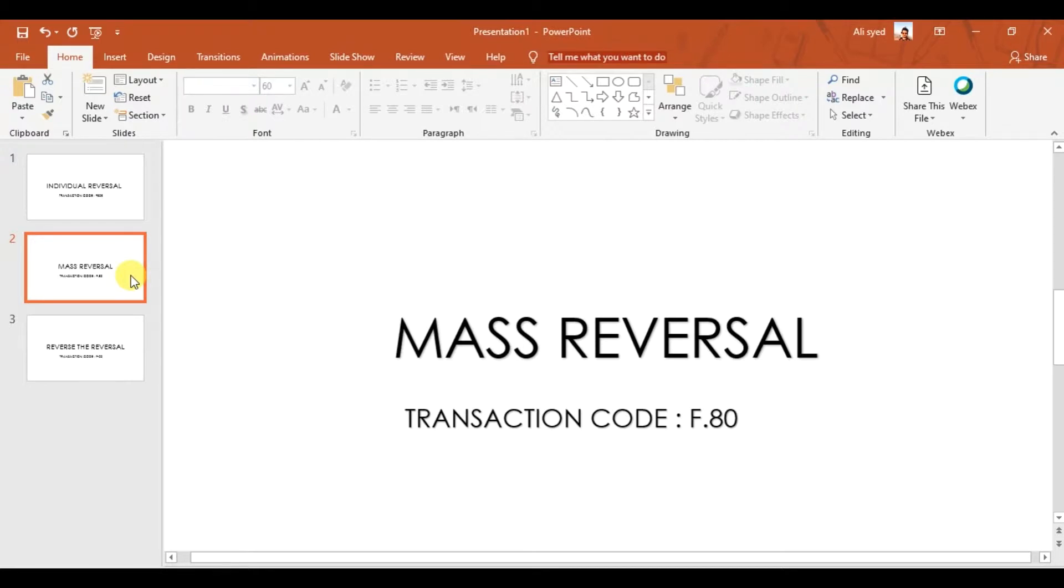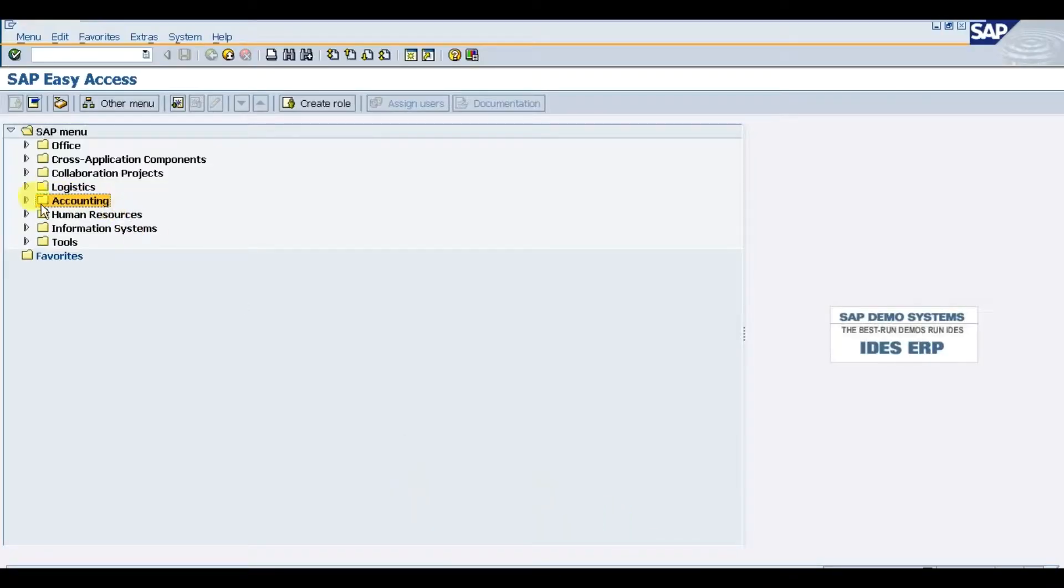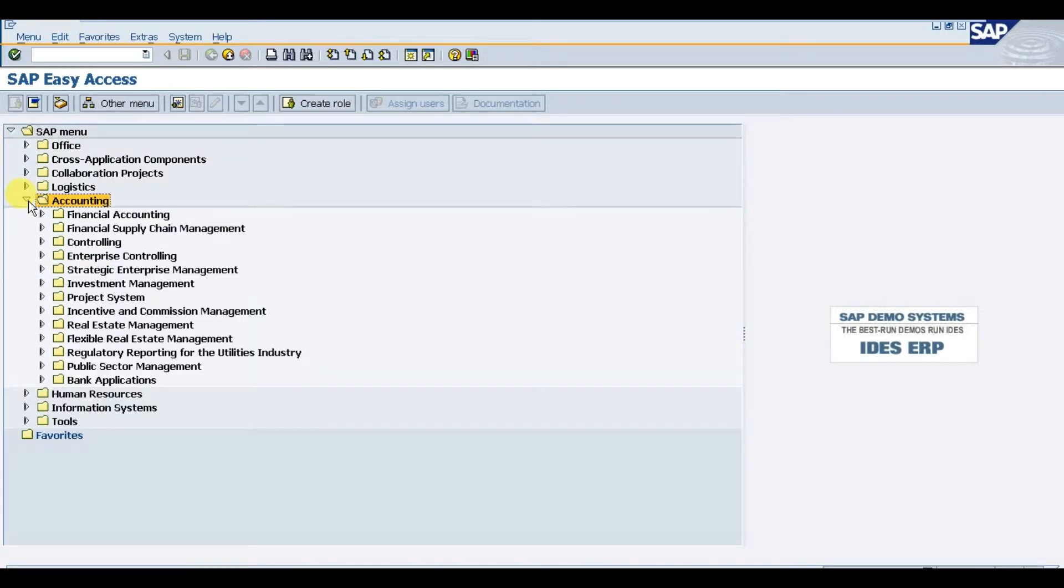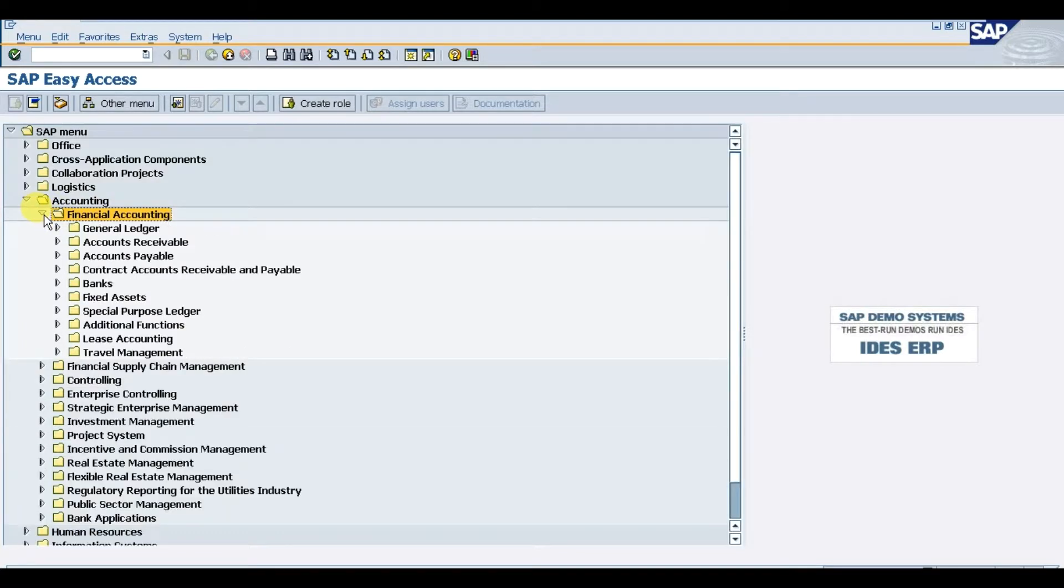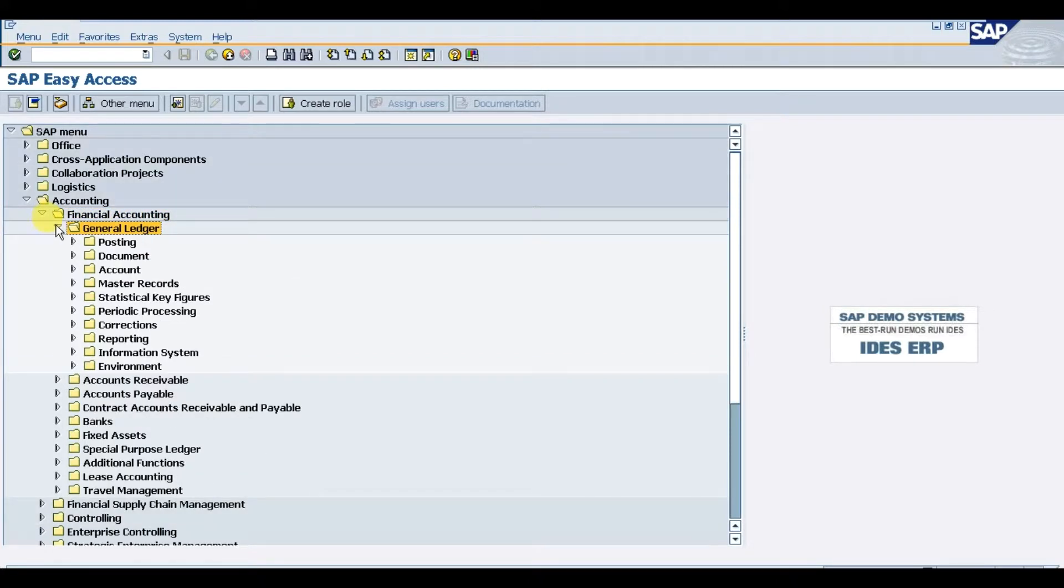Let's see how to perform this mass reversal in SAP. We need to go in Accounting. In Accounting, we have Financial Accounting. In Financial Accounting, we have Journal Ledgers.